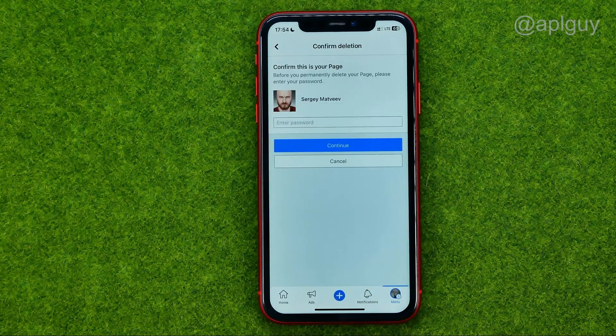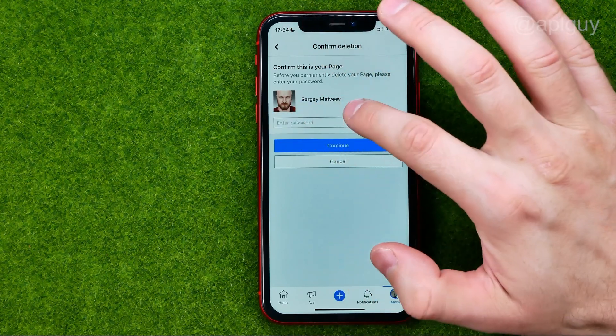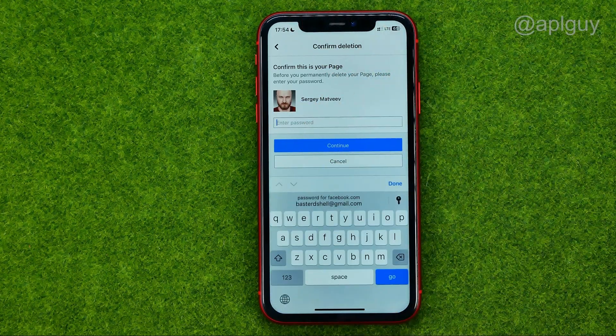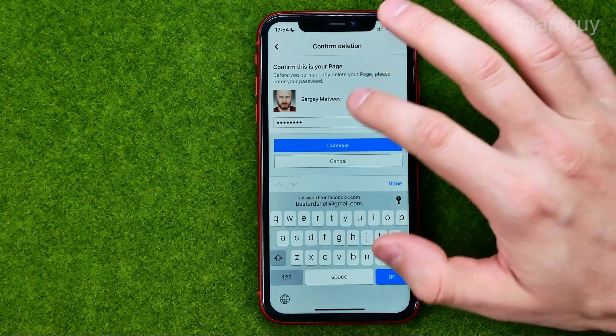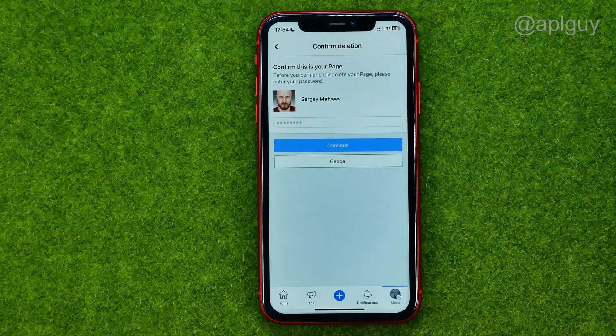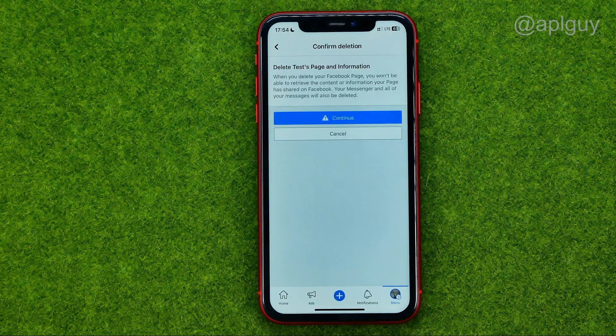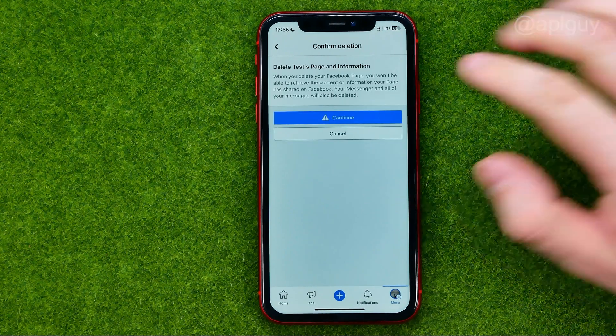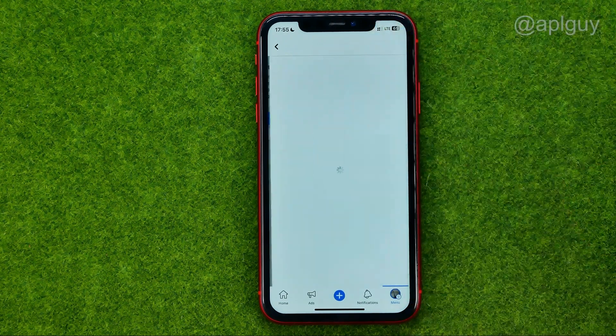On the next step, enter your Facebook password in that field. Once you've done that, tap at continue and then continue again.